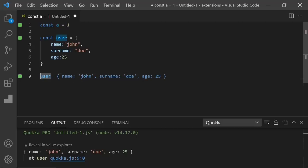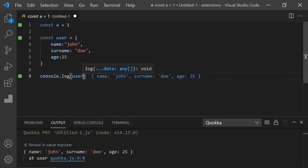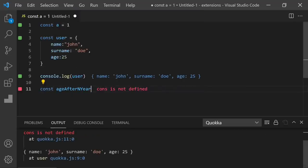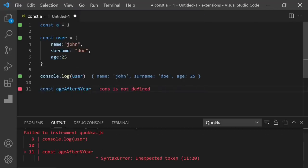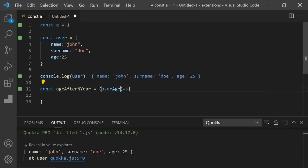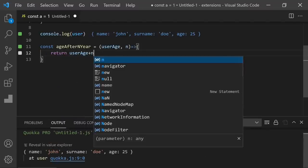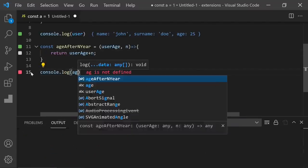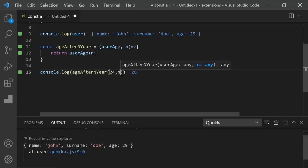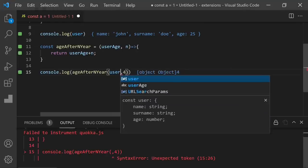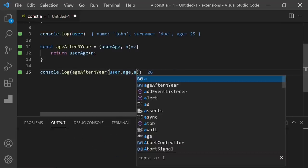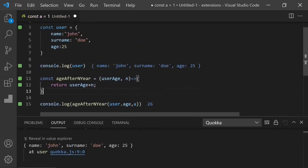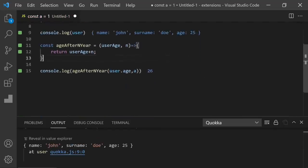Or you can write it in the console.log. We can do the same thing for a function. Let's say const age after a year. And it's going to return the age after a year. Let's check our function. console.log 24 and 4. And the result is here. Let's use the user. As you can see, it's that easy to test your variables and functions.